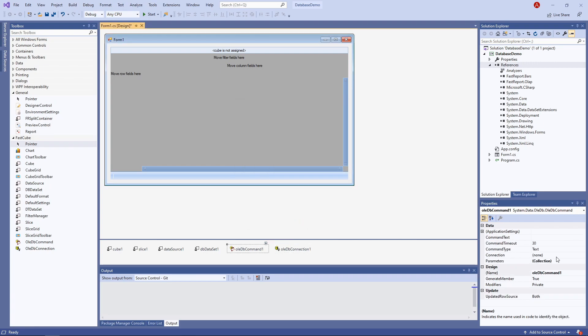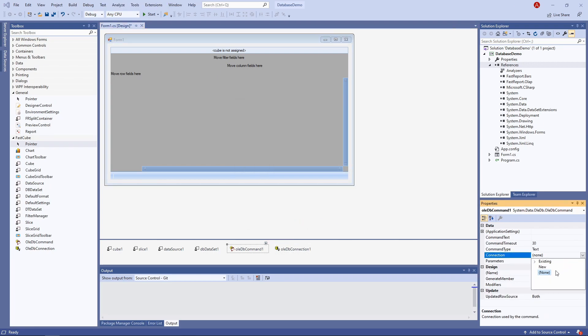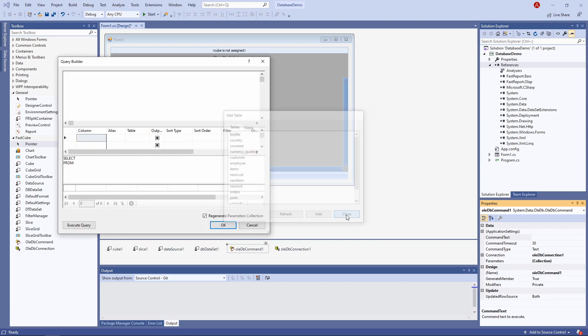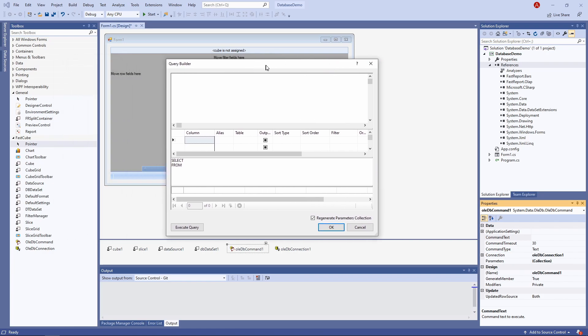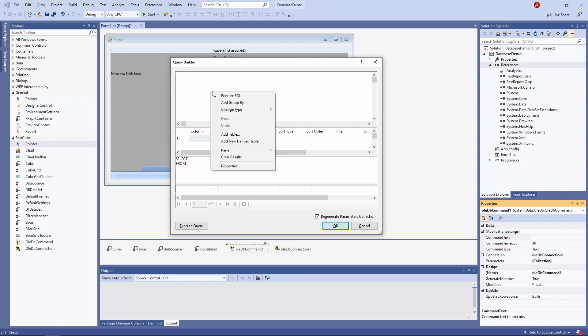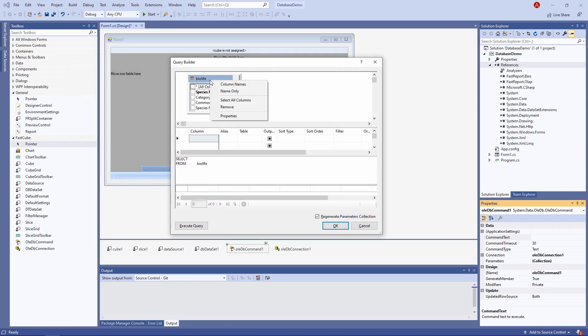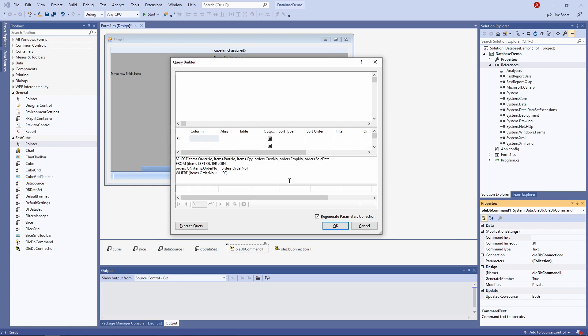We'll be using this component for executing a query to our database. Set the connection to the existing connection, and then set up its command text. You can build a query in this visual editor or write it here, but I already have a query copied, so let's just paste it.